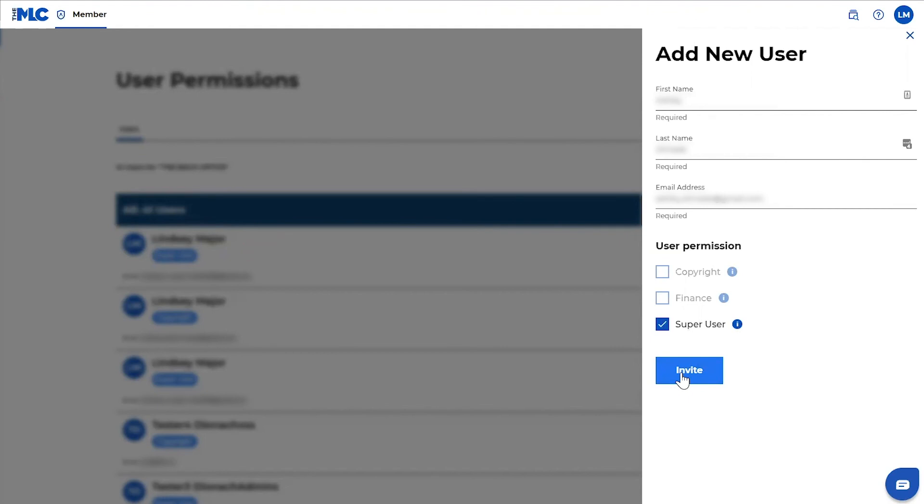So once you do that, you can hit invite and then you've got your new user added. They will receive an email that lets them know they've been added as a user and they'll be prompted to set up their password and log in.